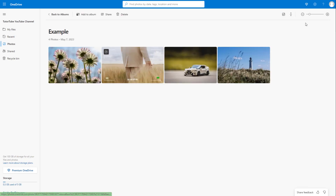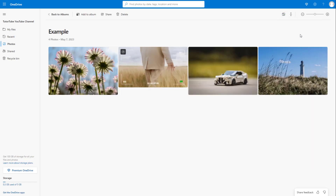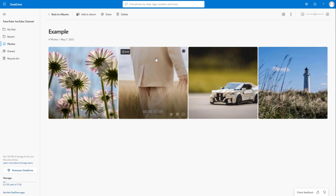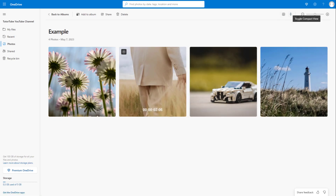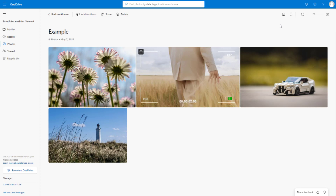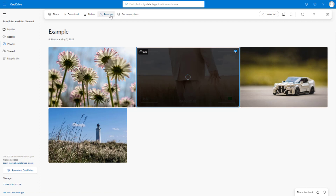Clicking on the album gives you different options. You can zoom in to see a picture, toggle compact view, and select different layouts for the album. You can view different properties, zoom in and out, and change the display style as well.